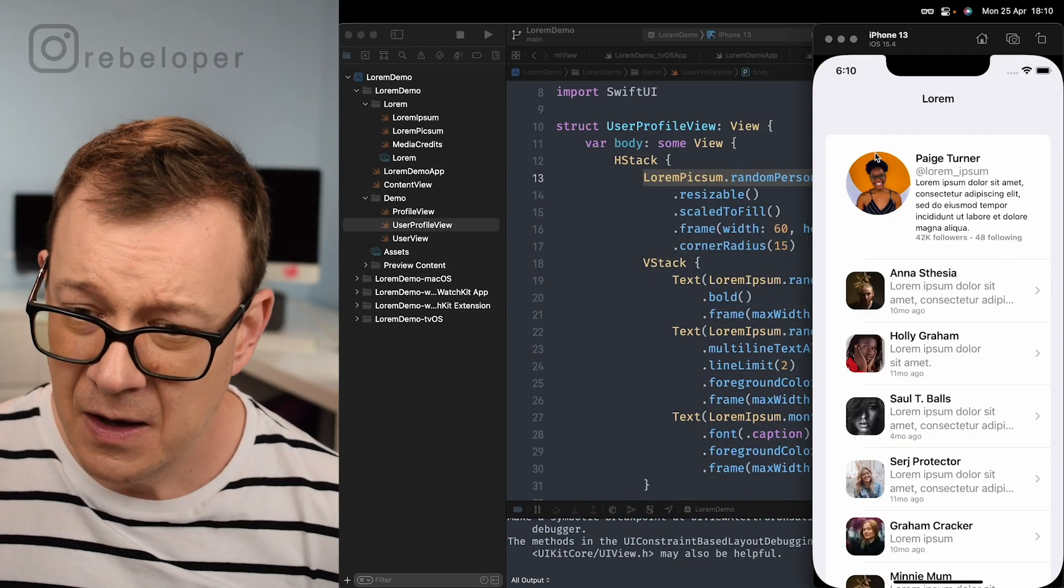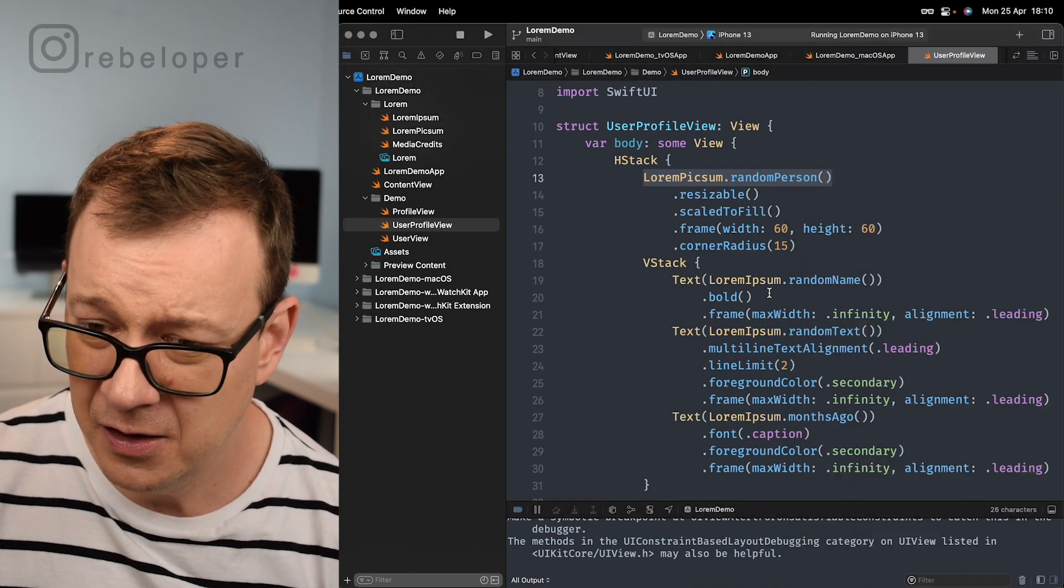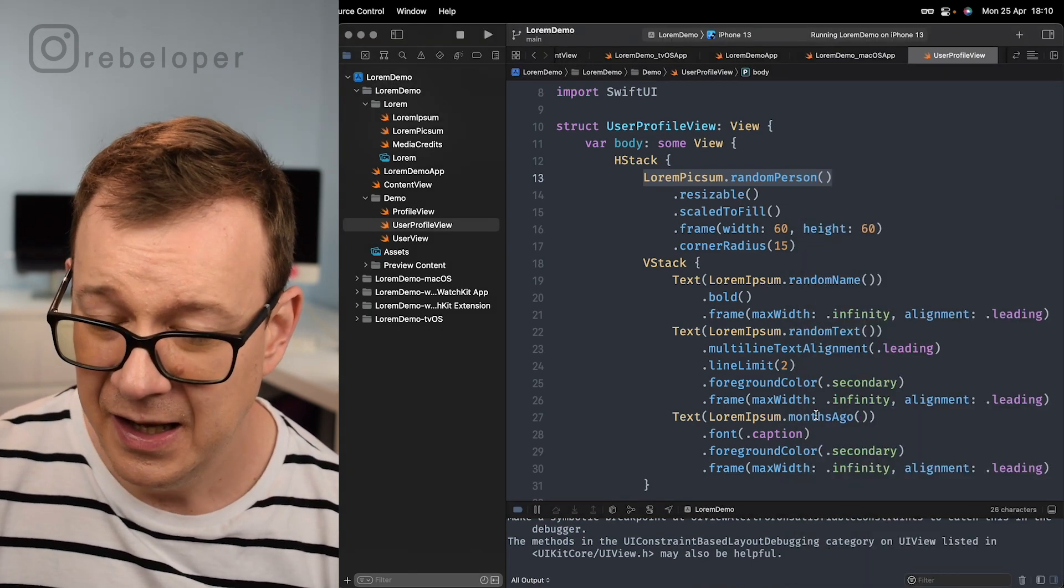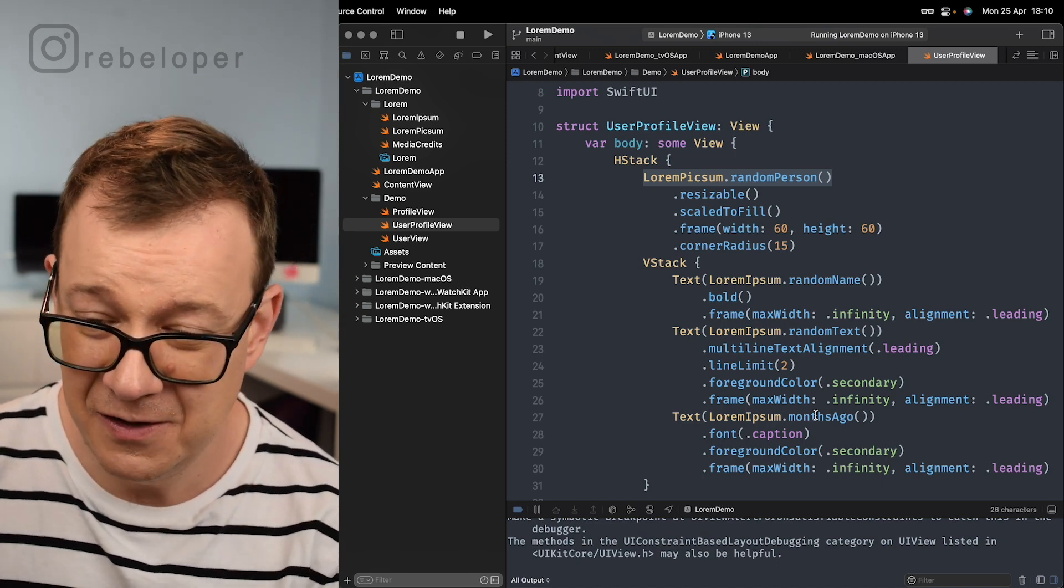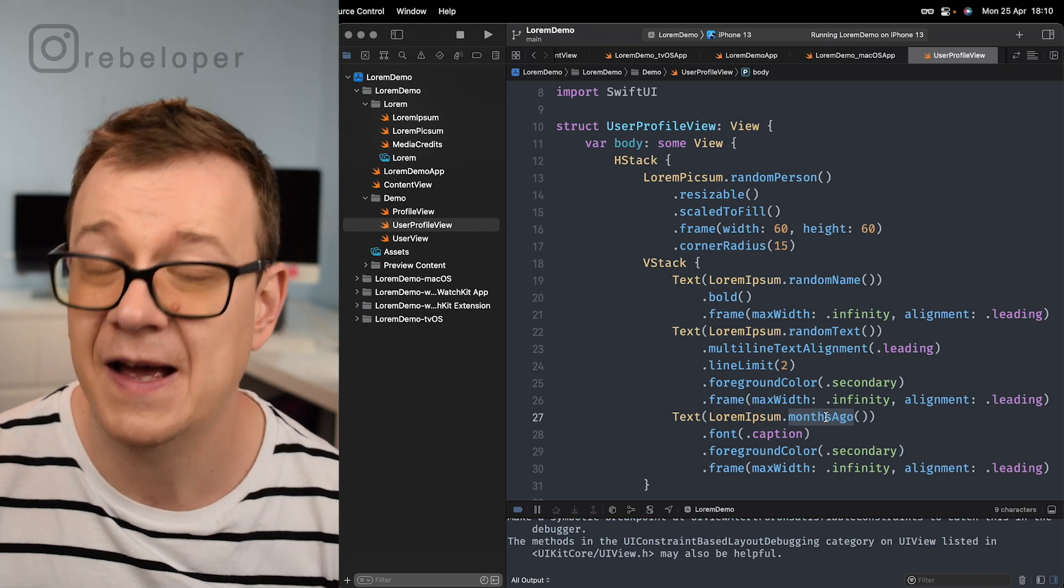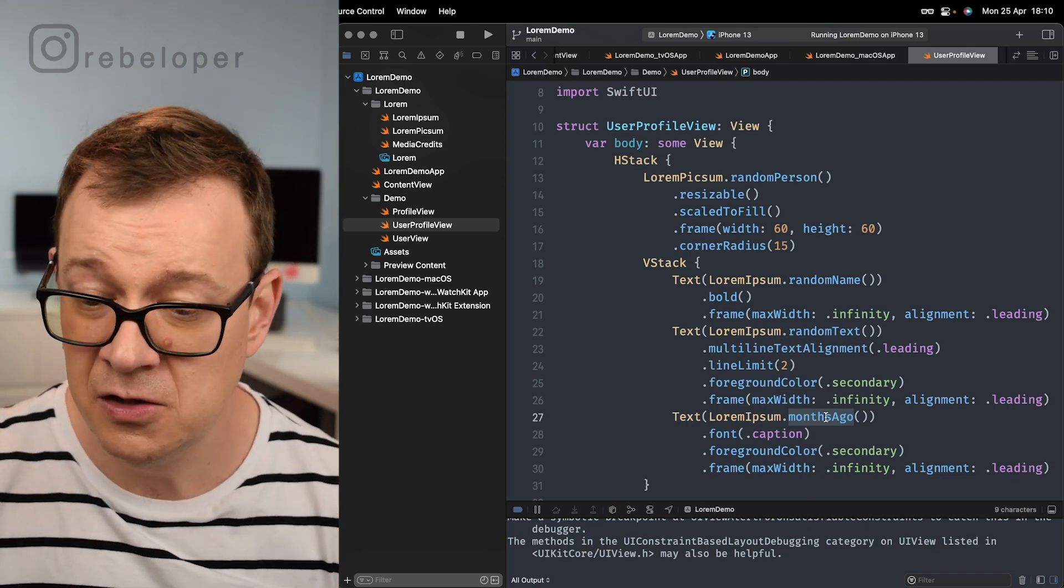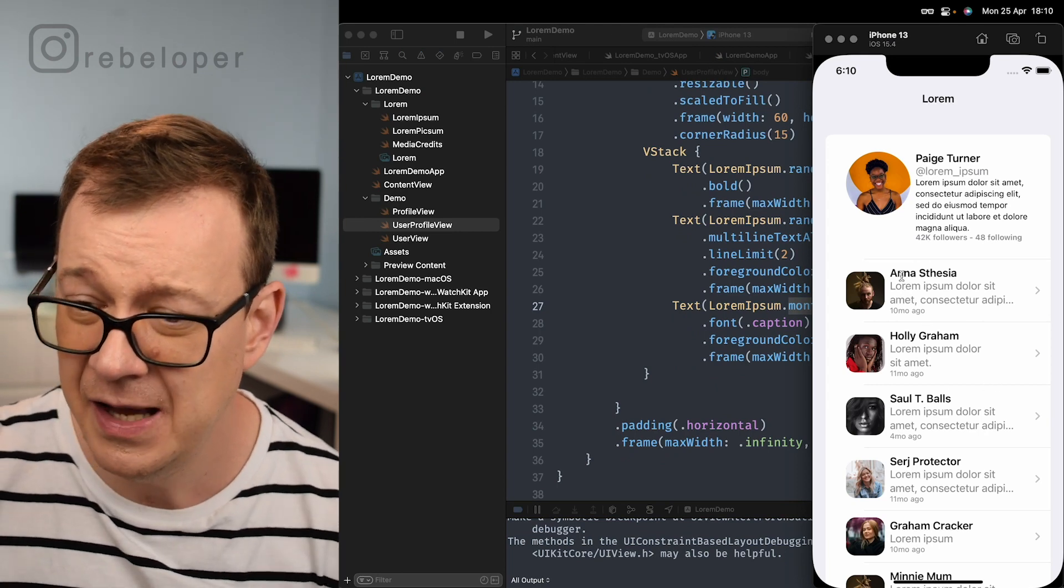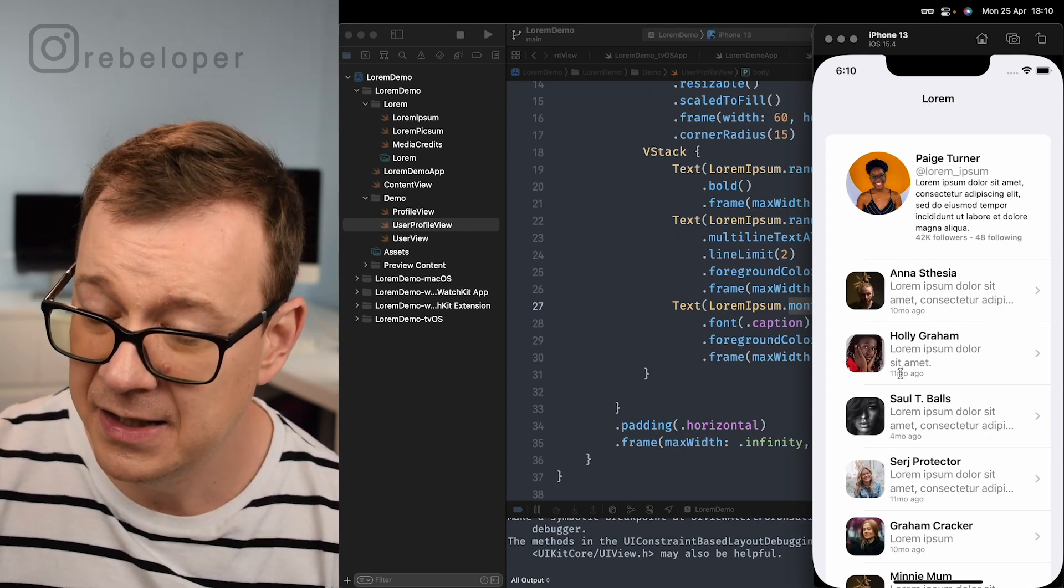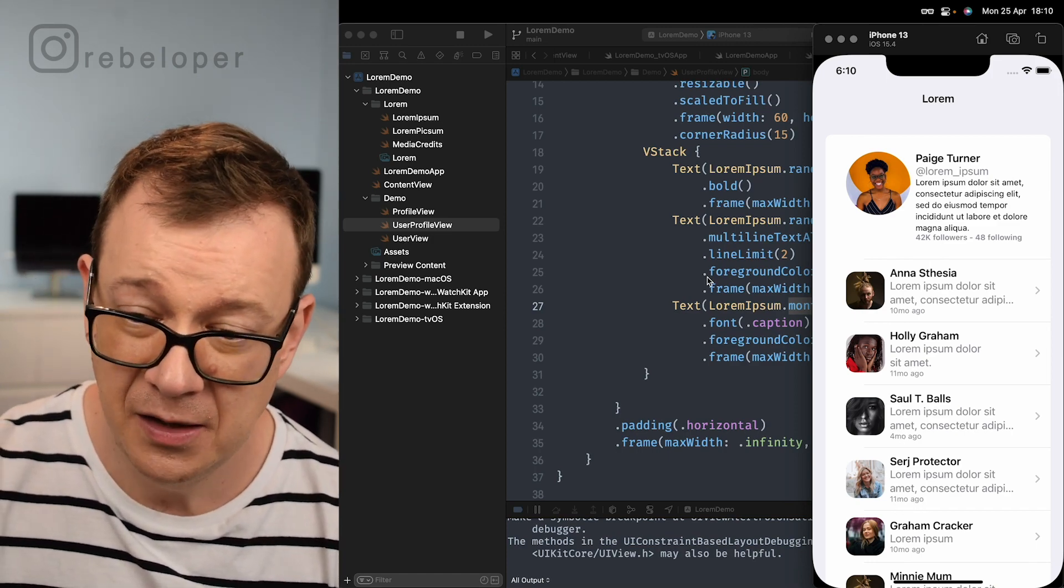Now we have a random person right here. We're having a random name, a random text and then months ago. It's really nice and by the way with months ago you can have minutes ago, seconds ago, years ago. It's really flexible. You can have a random name, random text and then 11 months ago, four months ago, all of that stuff.